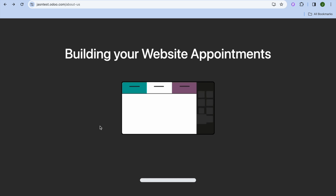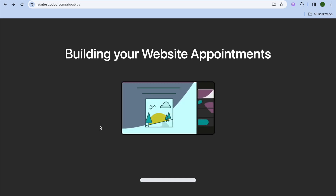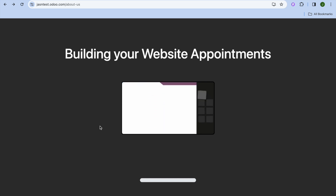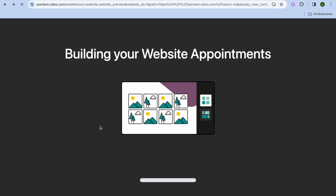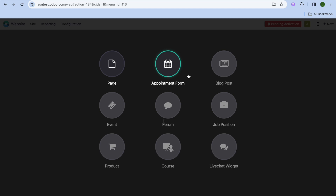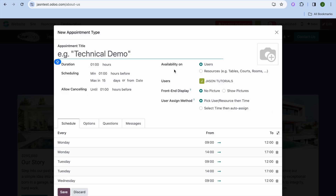To add an appointment form, tap on Appointment Form and then tap on Install. Give it a few seconds to build out the appointment feature. Once built, you'll see the Appointment Form option — simply tap on it.